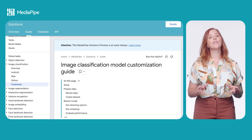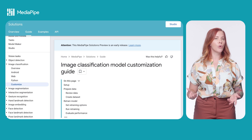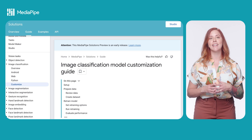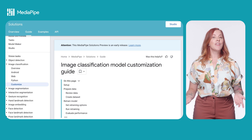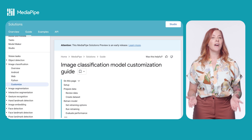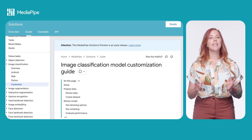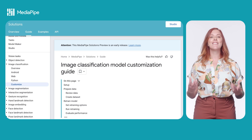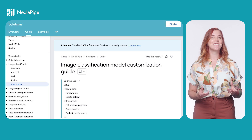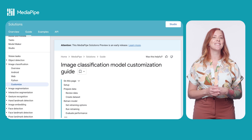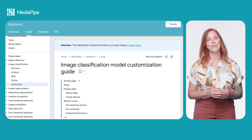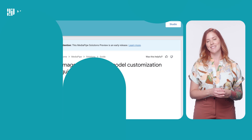If your use case requires a more unique classification solution, you can customize a model using MediaPipe Model Maker. I've linked to a guide in the docs, but if you'd like a video on getting started, let me know in the comments.